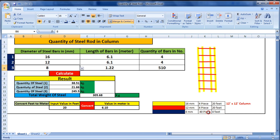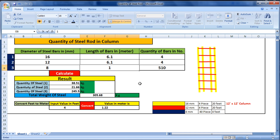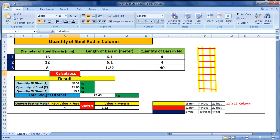For 8mm, we have 40 pieces of stirrups and the length is 4 feet. Again we have to convert it into meters — put in 4 feet and convert. You will get 1.22 meters. There are a total of 40 pieces of stirrups, so put 40 here.